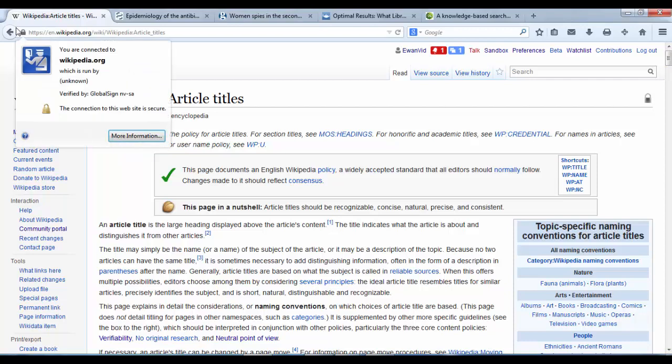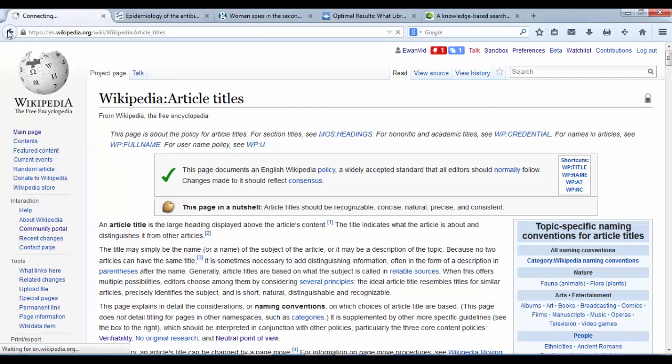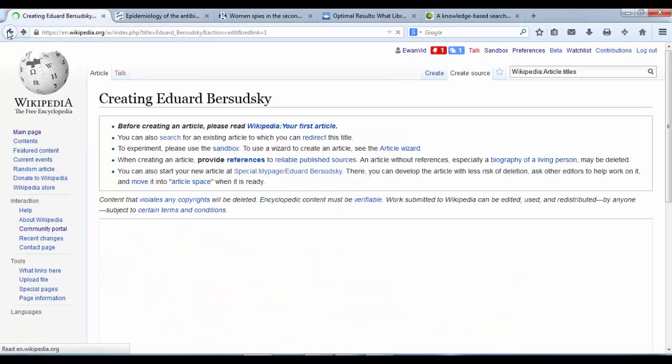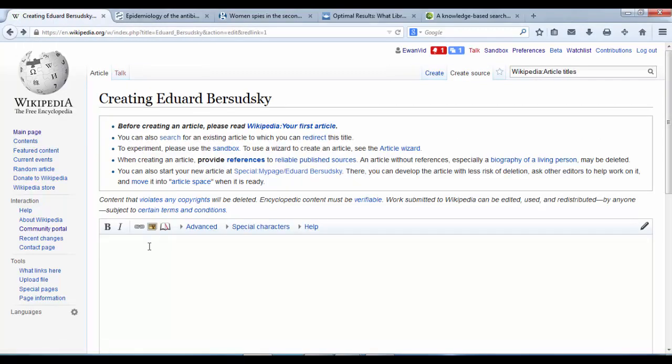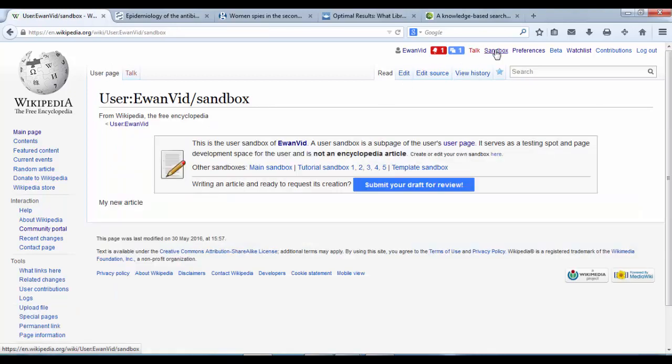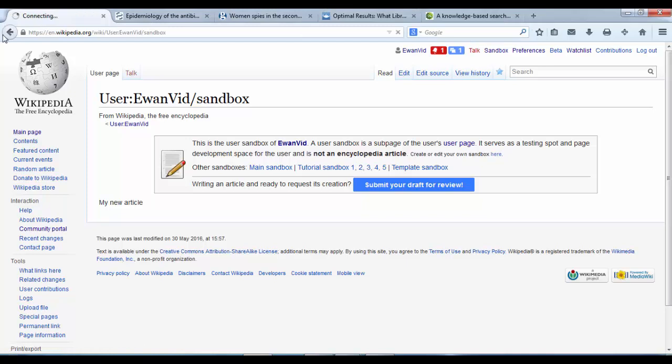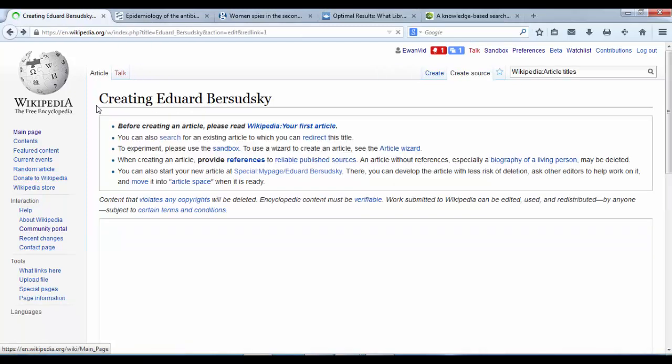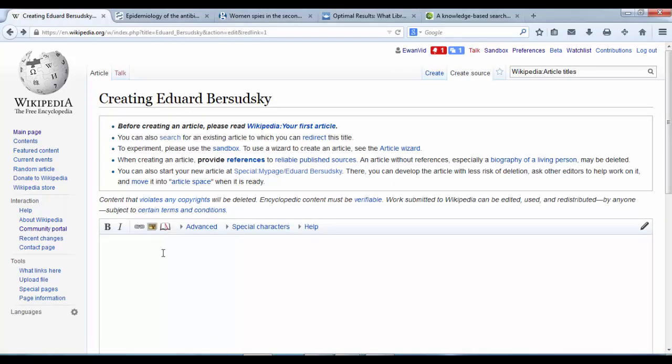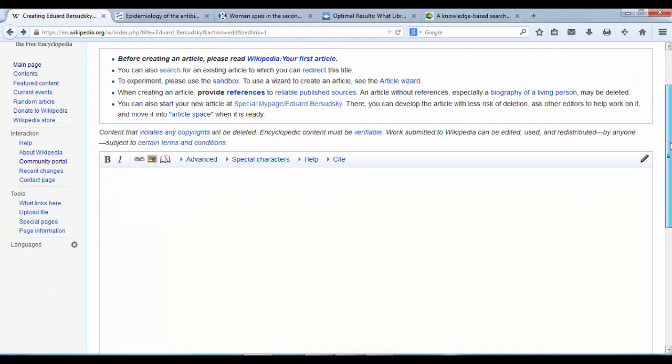But if you've done all that and you're ready to go, just copy and paste from the article you created in Sandbox, in the same way that you created your user page. Paste it into the new area. For example, where it says Edward Bozadsky.